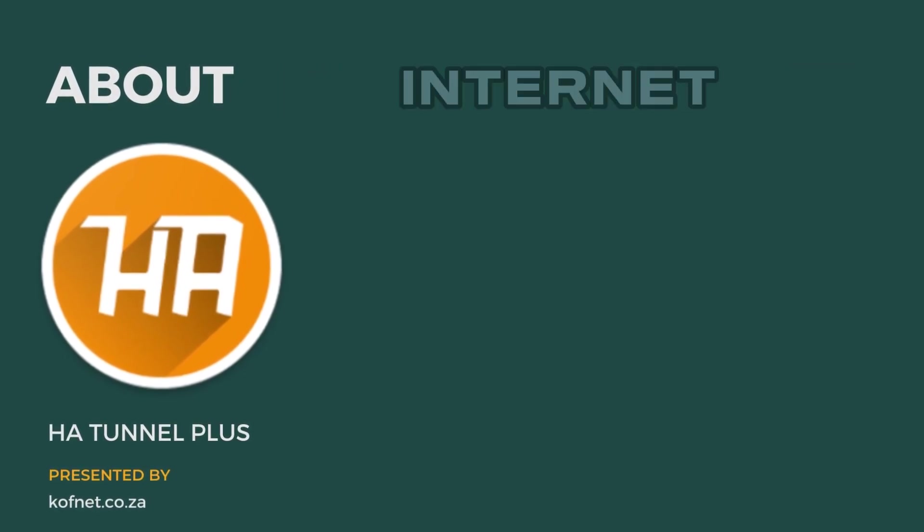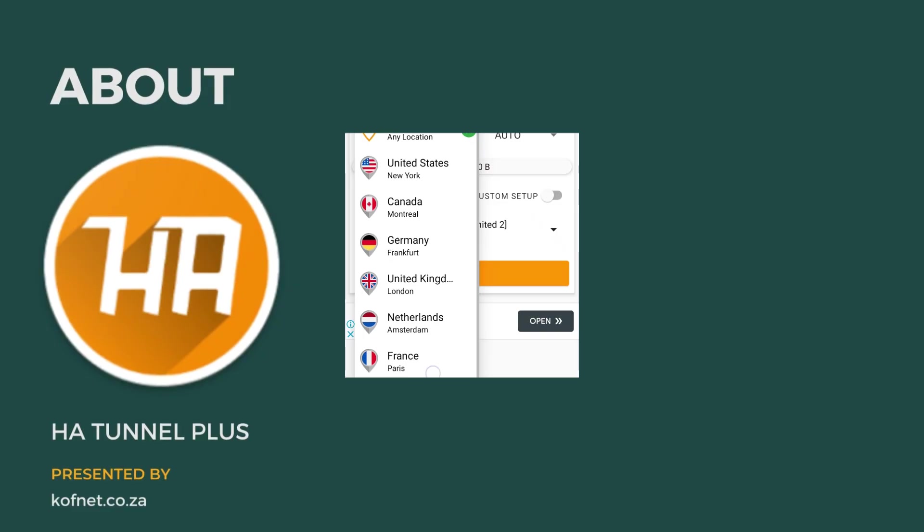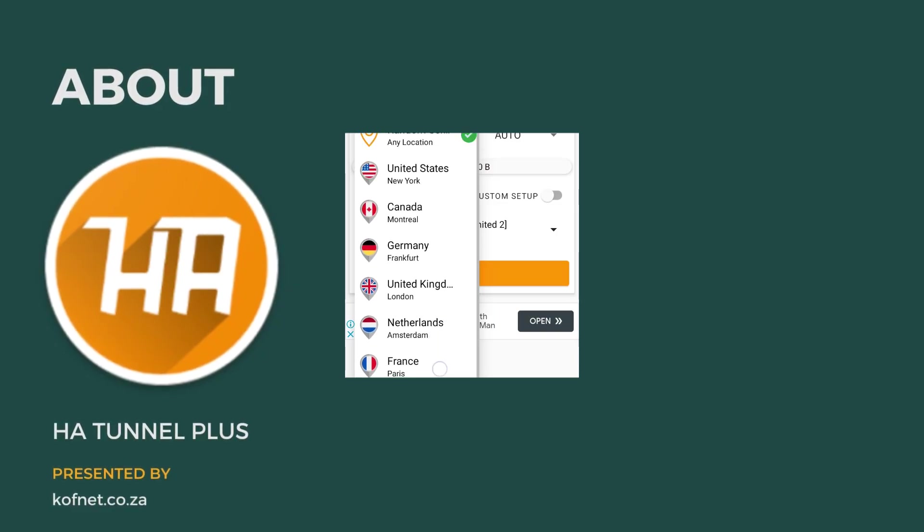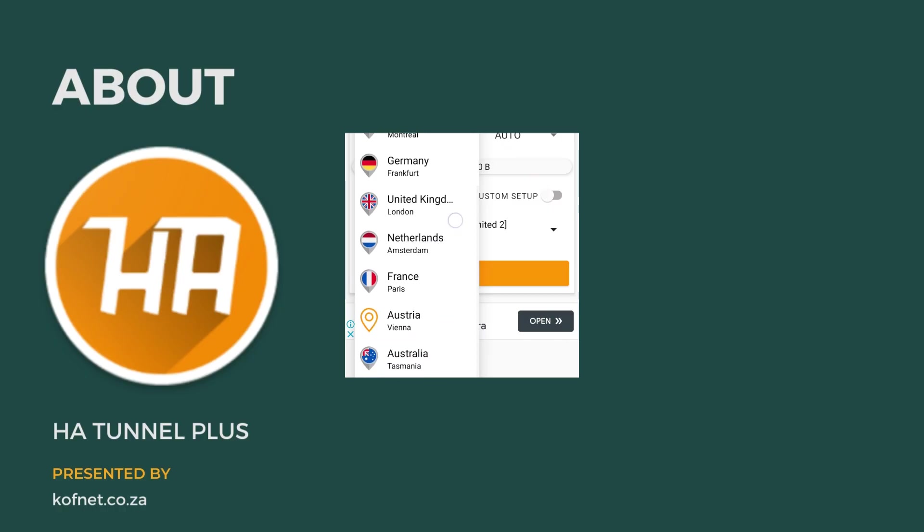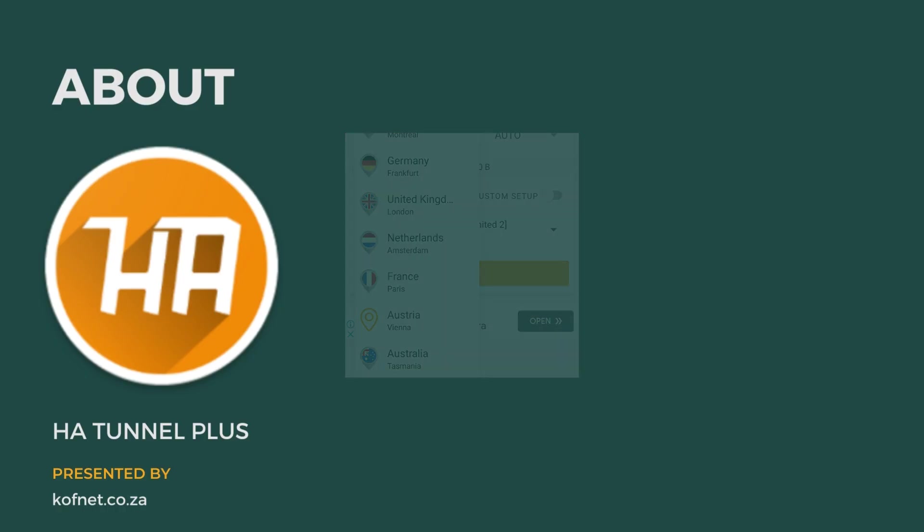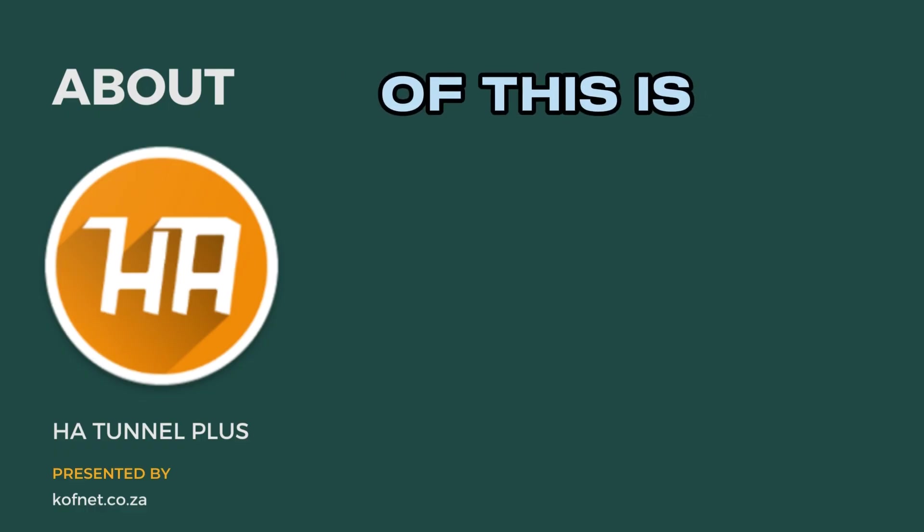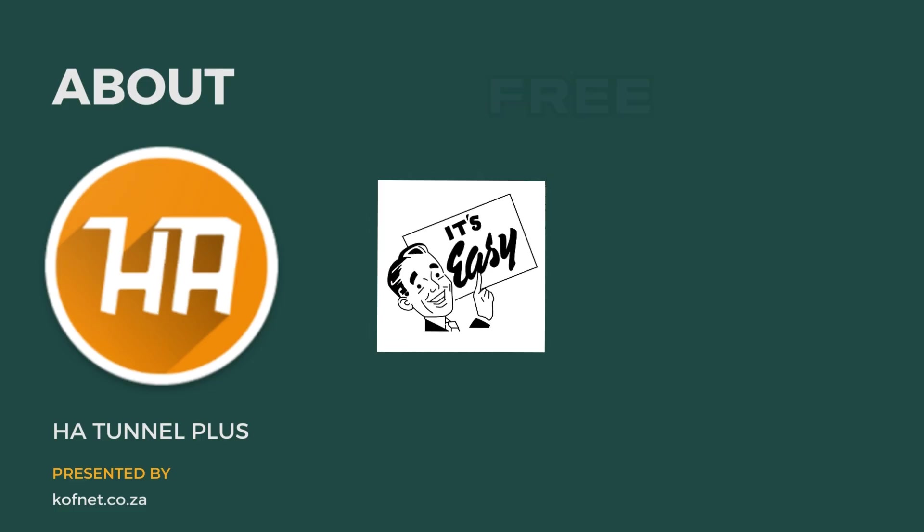HA Tunnel is a VPN application that provides fast and secured internet connection. With HA Tunnel you can hide or change your IP address, keeping you safe from hackers and guaranteeing access that might be blocked for your country.